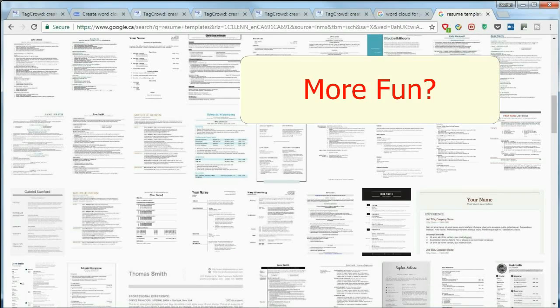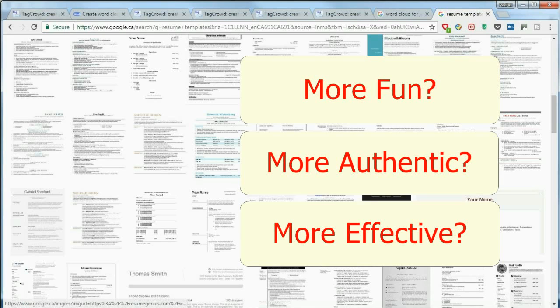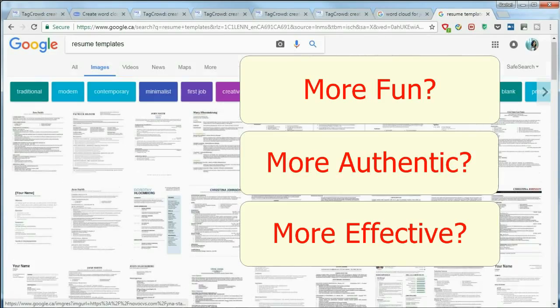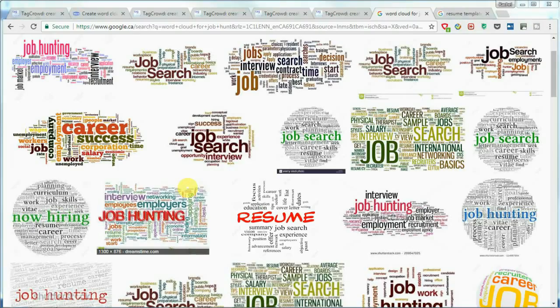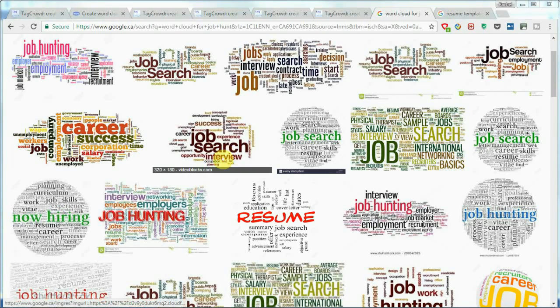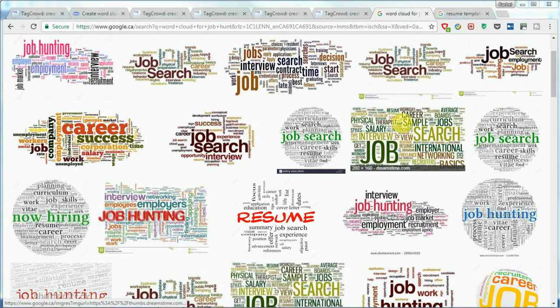I've seen thousands of resumes, and I was thinking: is there a better way to do this — more fun, more authentic, and even more effective — rather than looking at all those resumes word by word? And here is the idea I came up with: the word cloud. For someone not familiar with the concept, a word cloud is essentially an aggregation of all kinds of related words.